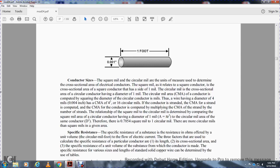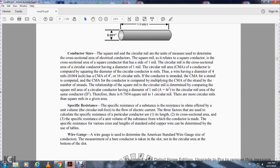Therefore, 0.7854 square mils equals 1 circular mil. Therefore, there are more circular mils than square mils for a given area.